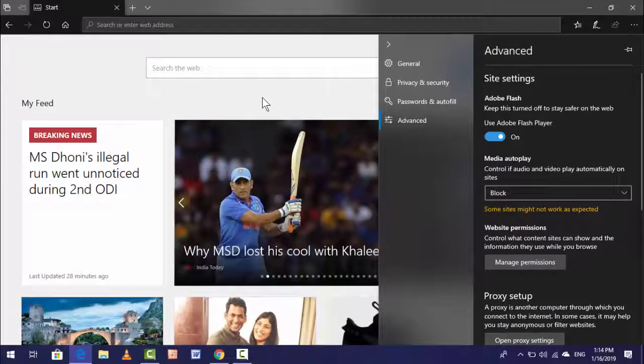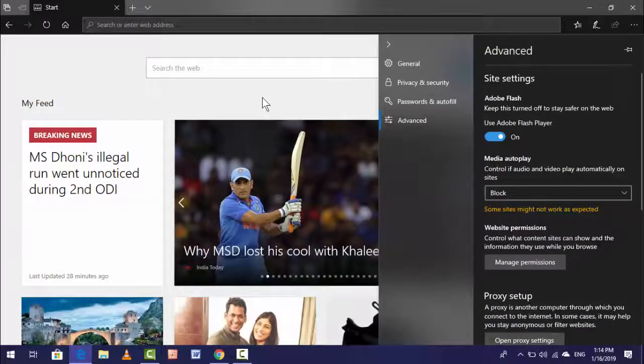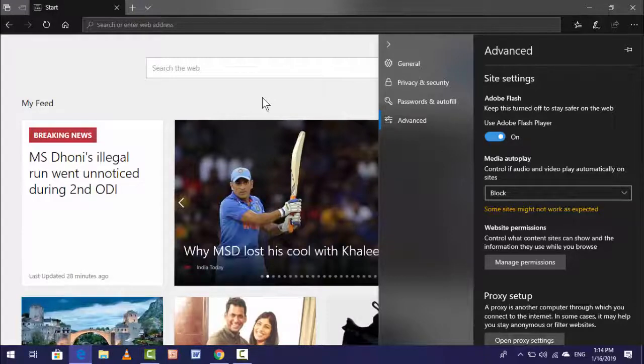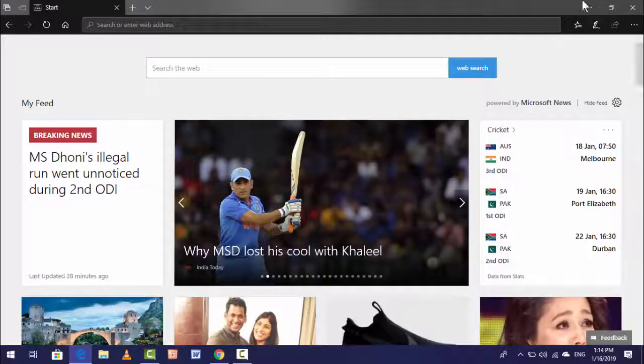So this is a very easy and very simple trick to block autoplay videos in your Edge browser.